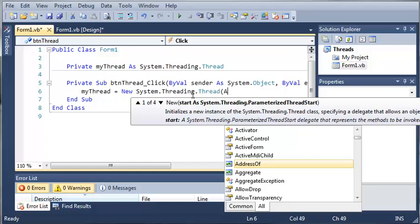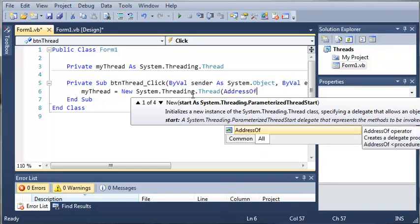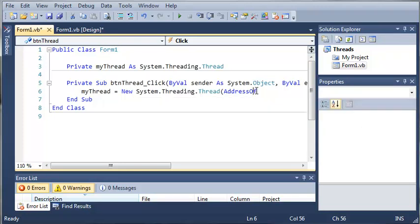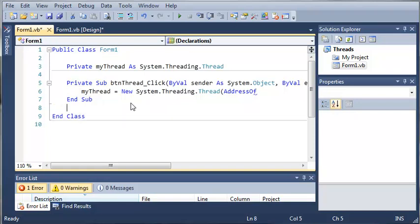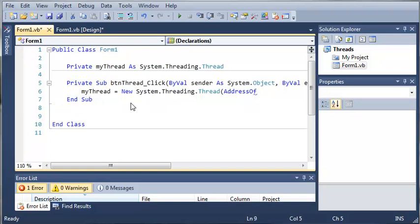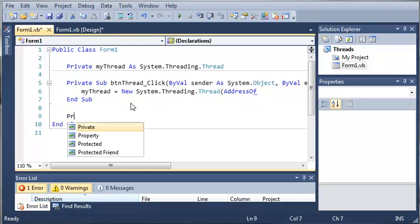We will just type address of and it says creates a delegate procedure instance that references the specified procedure. Basically what we're going to do is tell it what to run on that thread. So let's go ahead and create that.